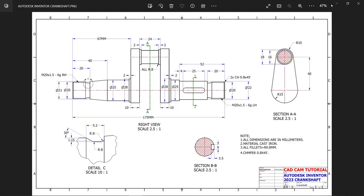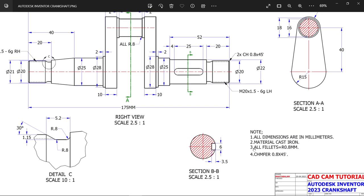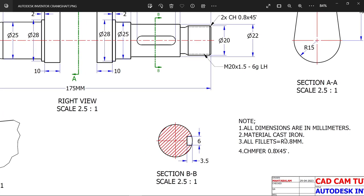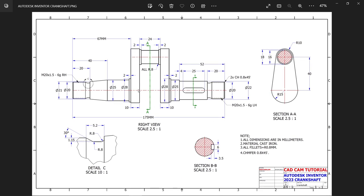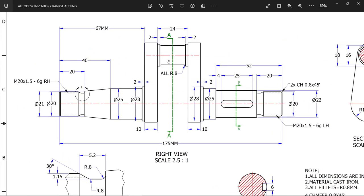Let's do a new exercise in Autodesk Inventor. It is a Crankshaft. All dimensions are in millimeter. Material is cast iron. All fillets are 0.8 millimeter and there is a chamfer 0.8 into 45 degrees. This is our front view. First we will start from this central piece — we will start with this web.